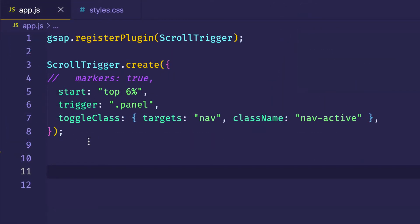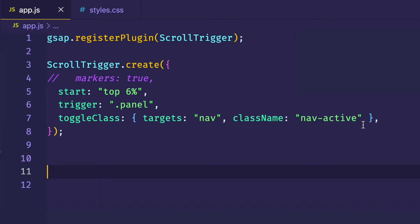Now check out the standalone ScrollTrigger instance I've set up in the JavaScript file. Notice on line 6, I have my `trigger` set to that div with the class of panel. On line 5, I'm saying that when the top of that panel div meets 6% down from the top of the viewport, that's when I want to toggle my class of `nav-active`. On line 7, I'm setting the value of `toggleClass` to an object rather than a simple string — because I want that `nav-active` class to apply to a different element than the trigger element. I want it to apply to the nav itself. So we set up an object with a `targets` property pointing to the nav element, and the class to apply is `nav-active` — which has the background color of white and text color of black.